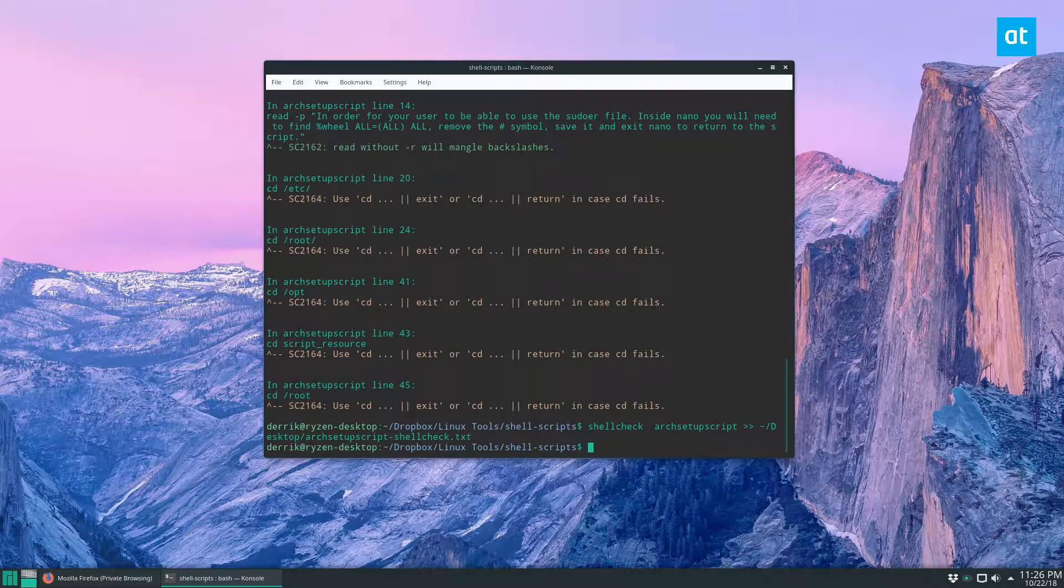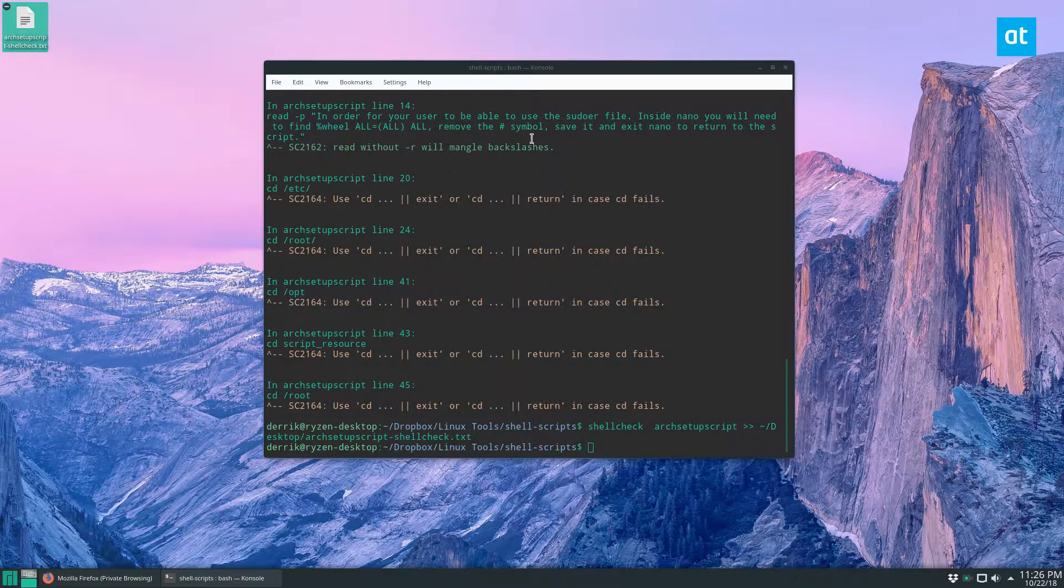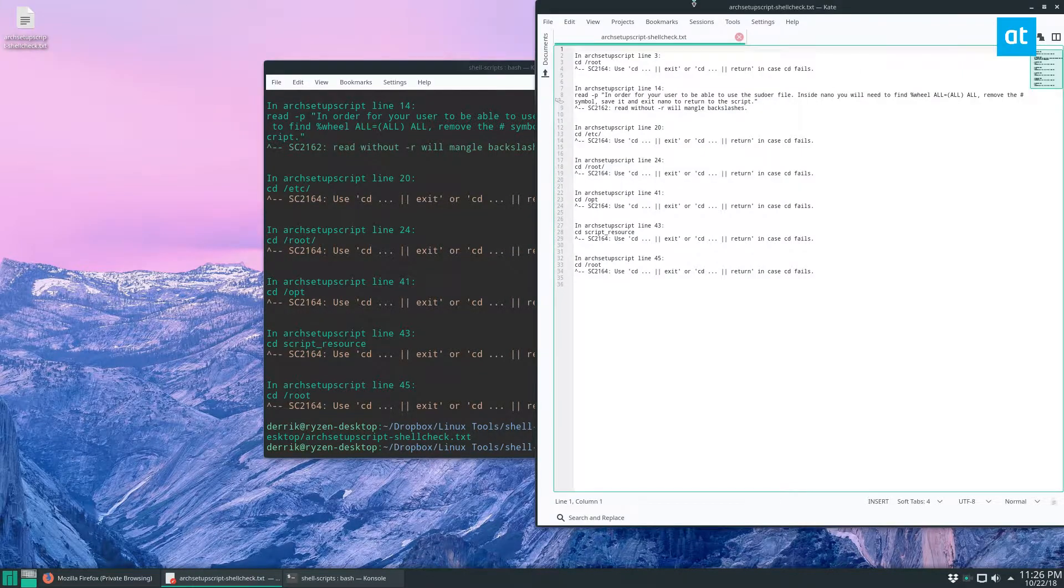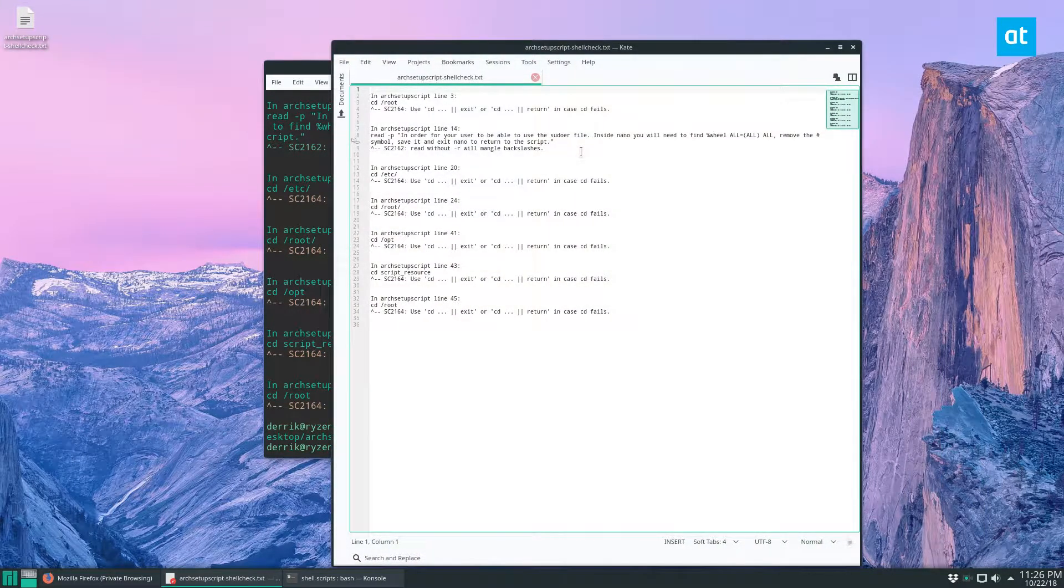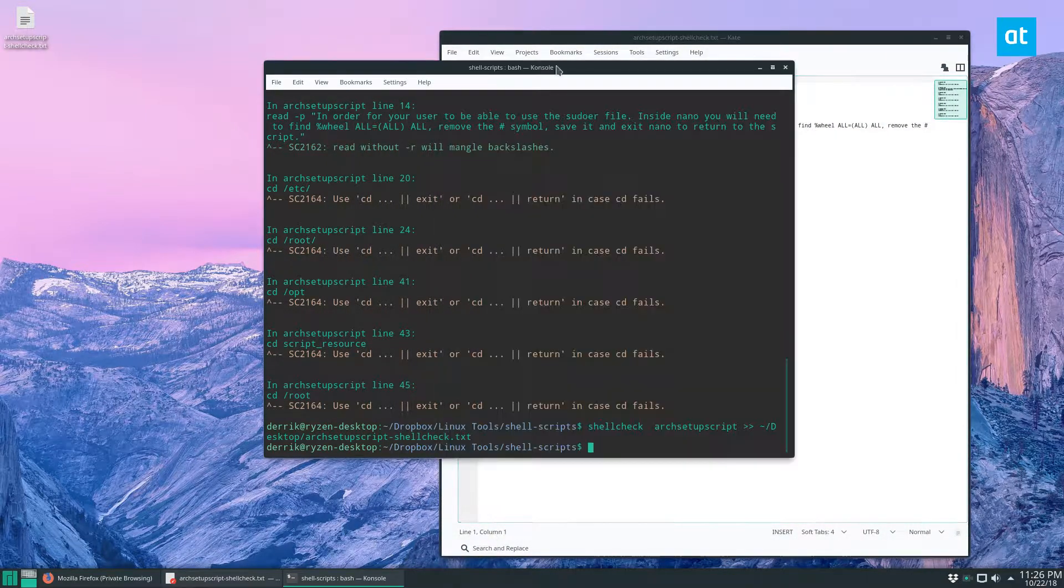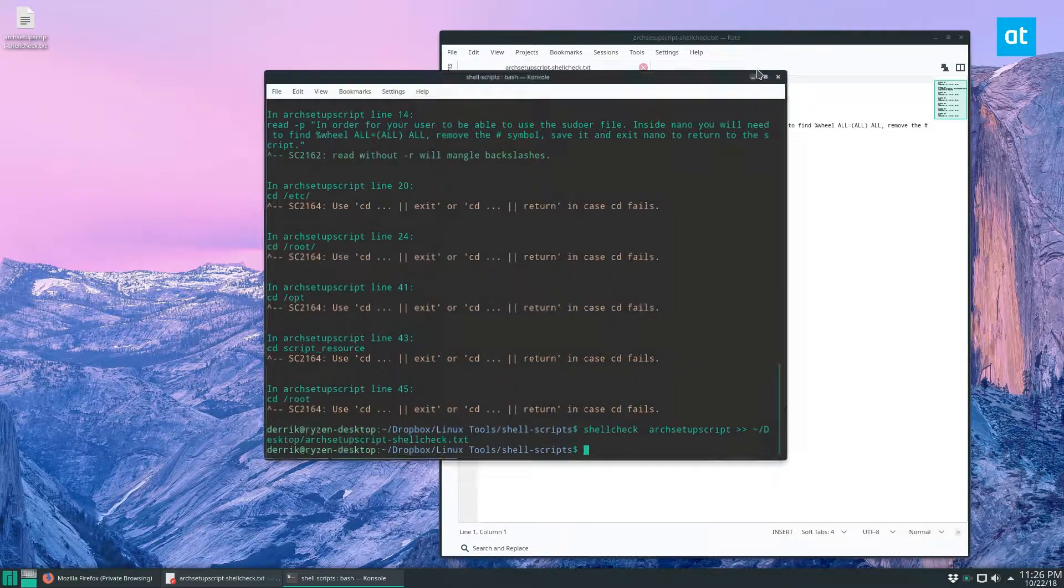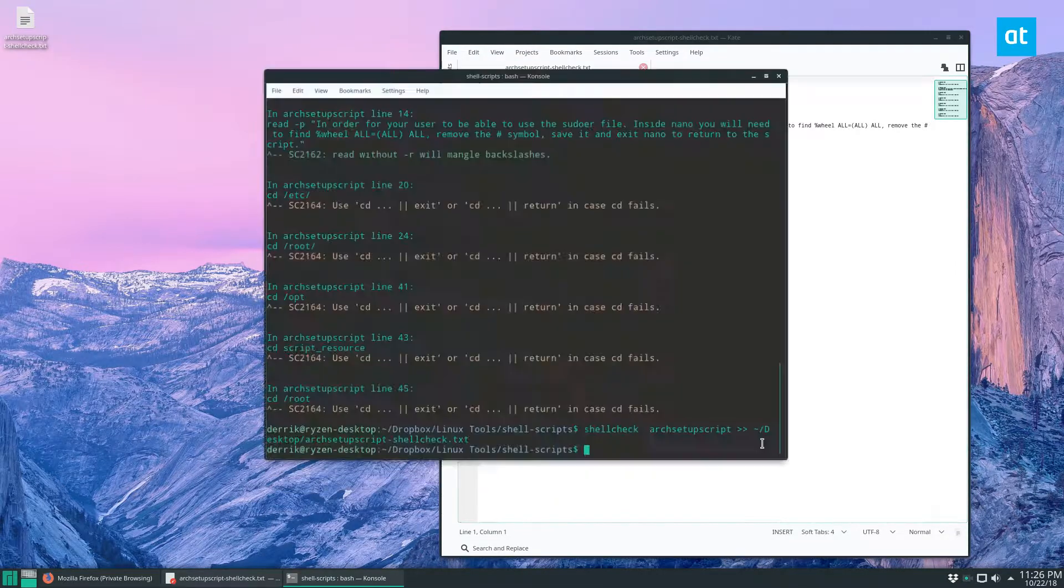That will pipe it out to a text file that I can open up at any time, and I can see these are the problems with my scripting that needs to be fixed.